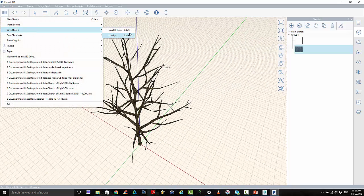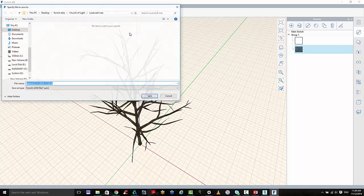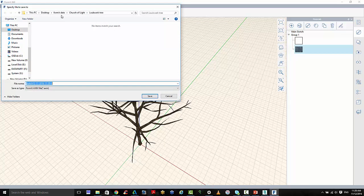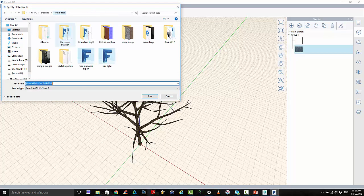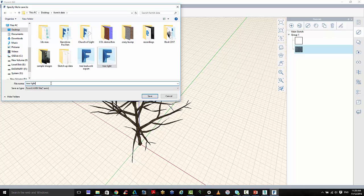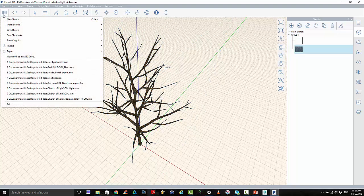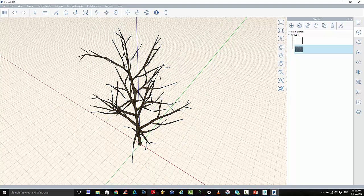And I will just save that locally. And I'll save that as an AXM file. So I'm going to put this in the main root folder here. Tree light. And this one will be winter. Save. And then go back to my one that crashed.